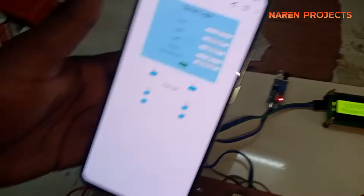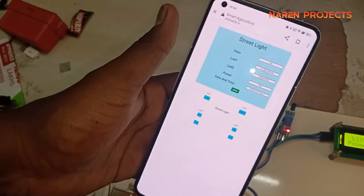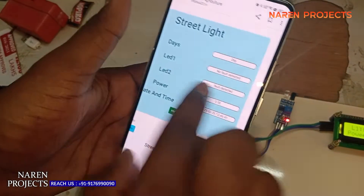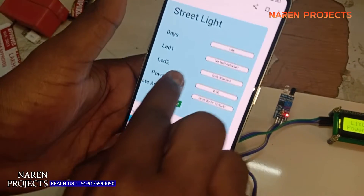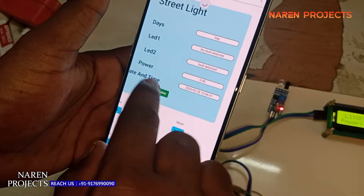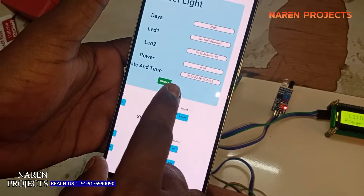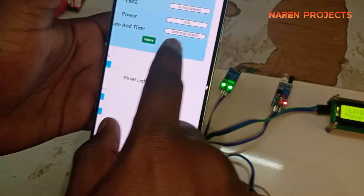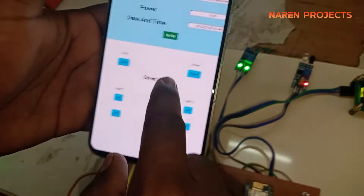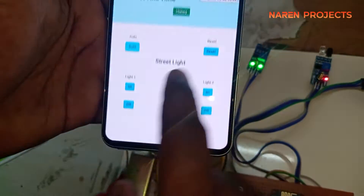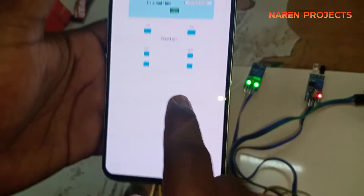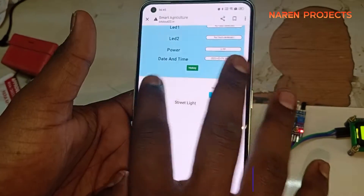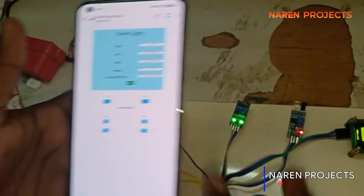You can see how much power is being consumed, and also the IoT page is showing the status of LED one and LED two. Power consumption and everything will be displayed here. If you give a command to turn on or turn off, it will execute accordingly.